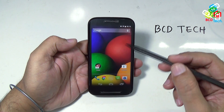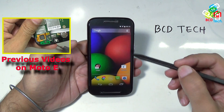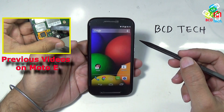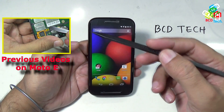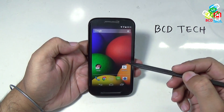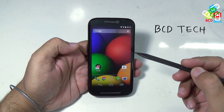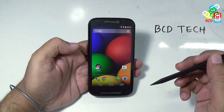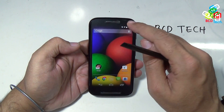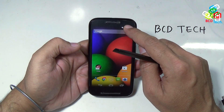This is Moto E. For our previous video on this phone, please click on the link flashing on your screen. In this video, I will show you how to unlock the bootloader on Moto E, and how to root this device.